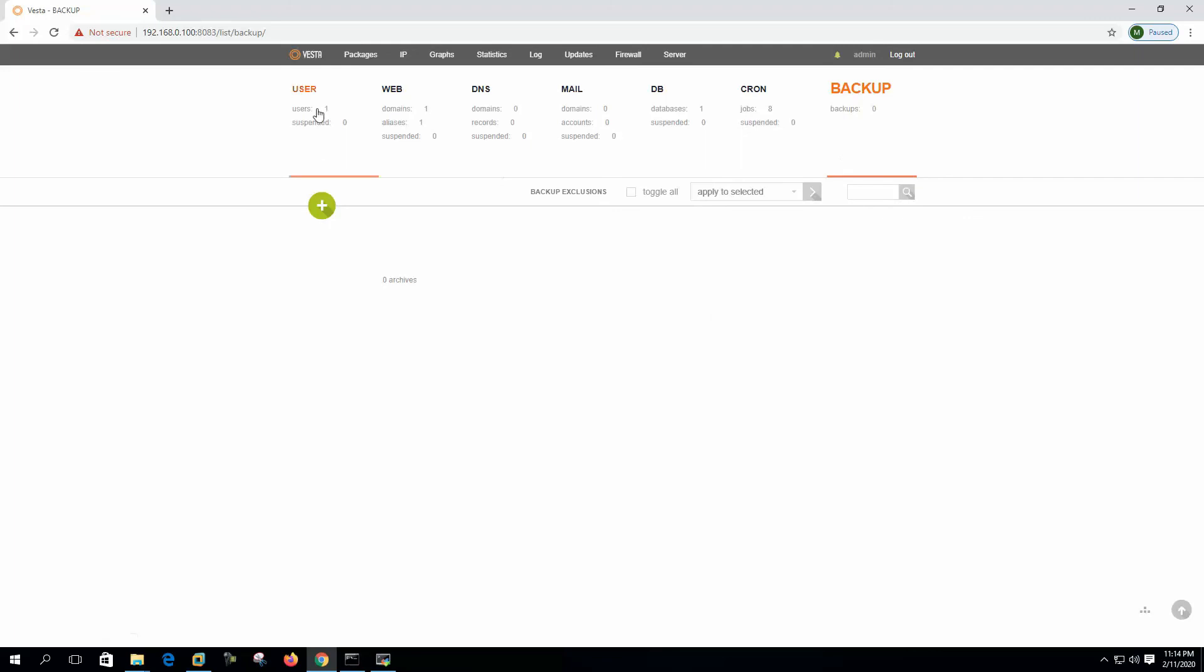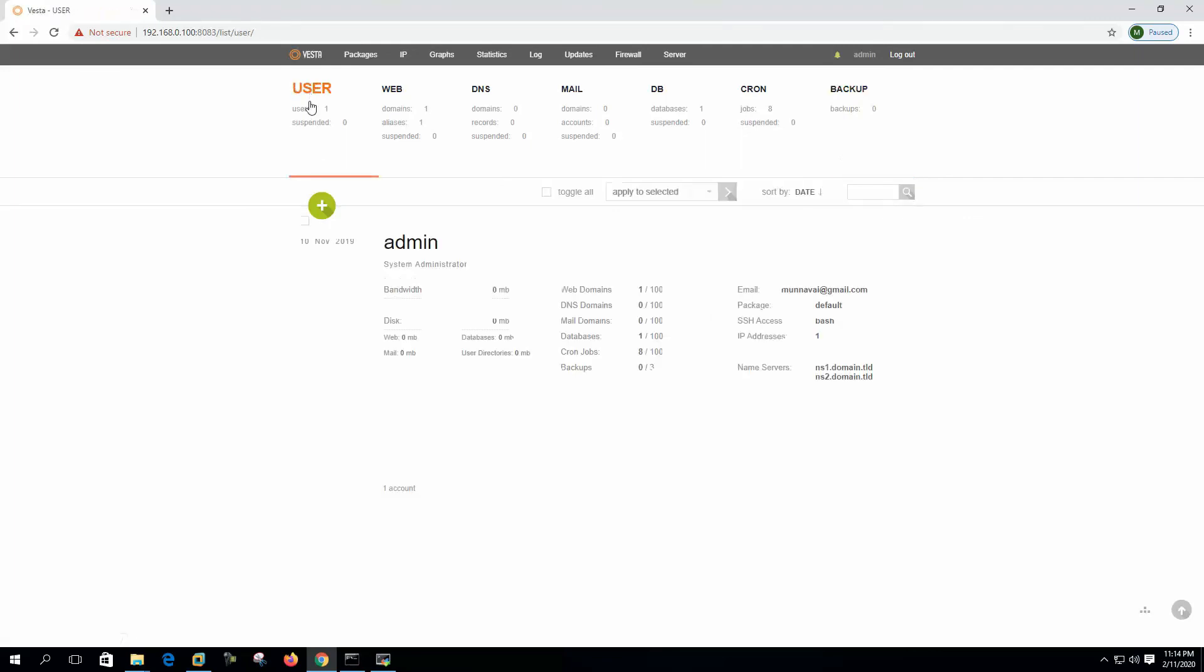This is a very simplistic interface, but on the inside we have so many things to configure. If we start using this web panel for our web and mail hosting, then we will see how potential it is to manage web hosting and mail hosting.